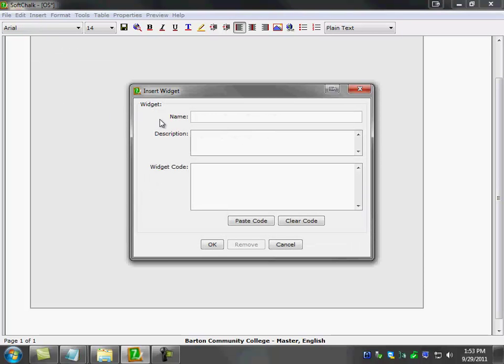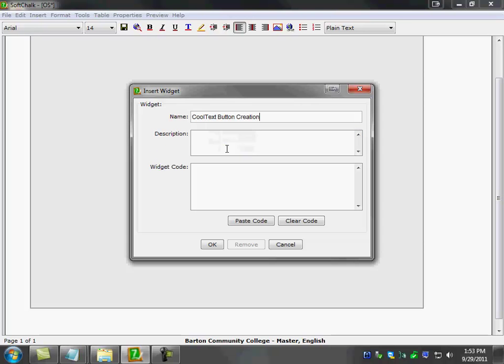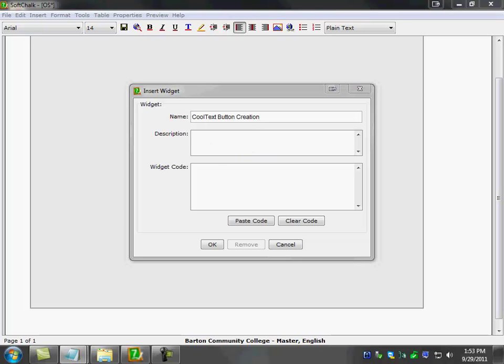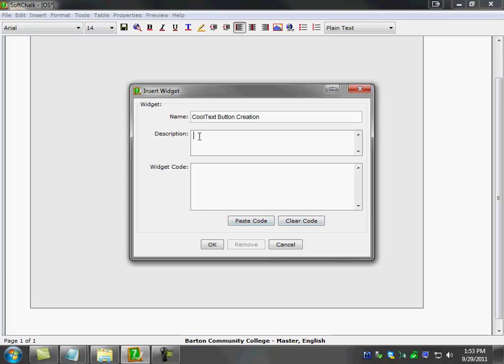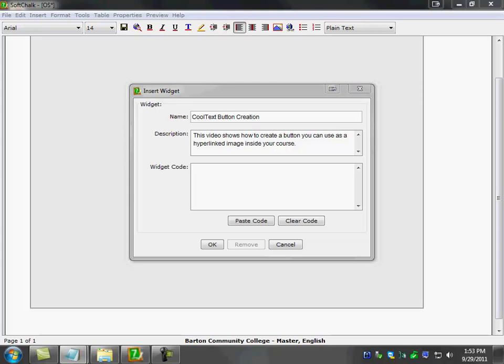Once you see the insert widget window comes up, you get three options: the name, the description, and the widget code. So I'm going to go in here and put the name of my widget. The description for what that widget is, which in this case is a video. This is what actually makes this widget fully ADA compliant. And then finally, I'm going to go ahead and put the embed code in there, or widget code as SoftChalk calls it.